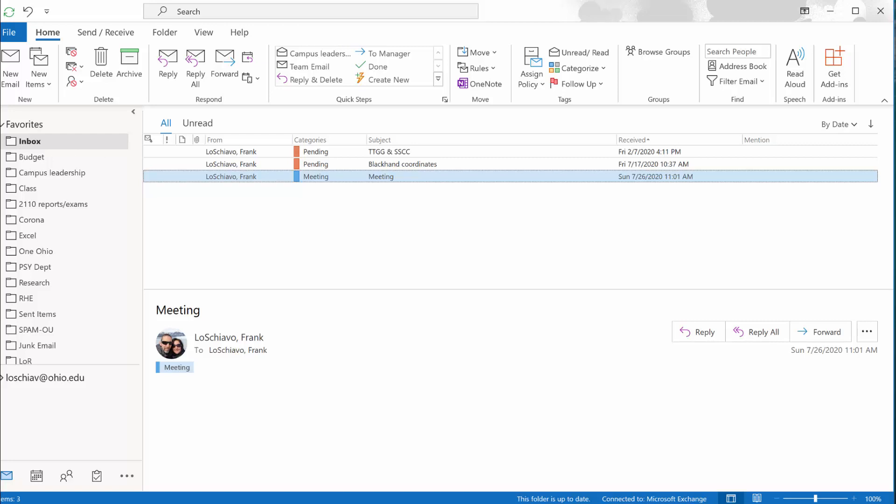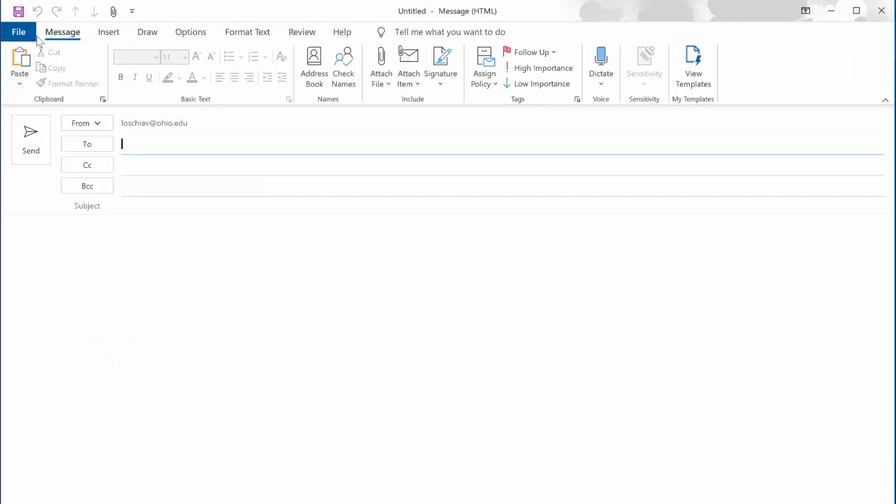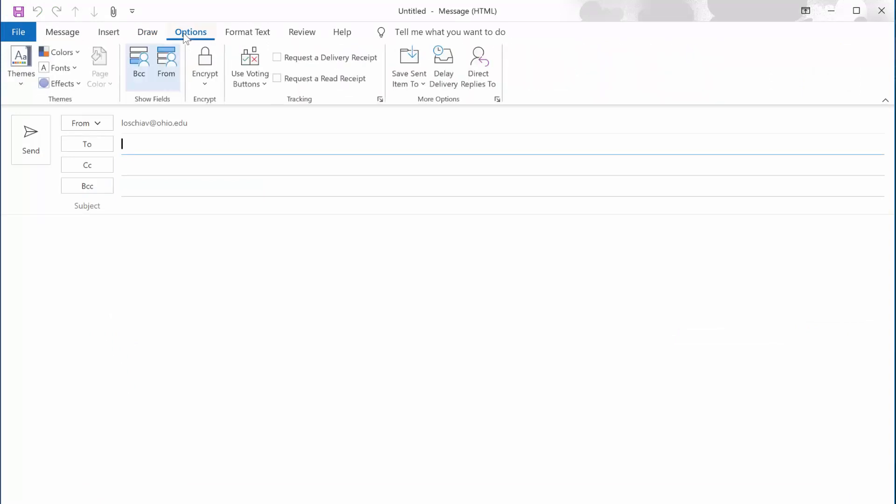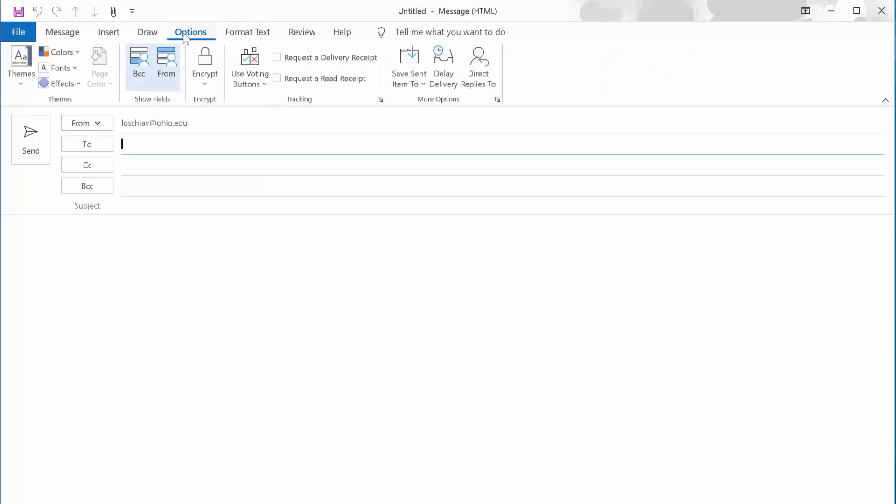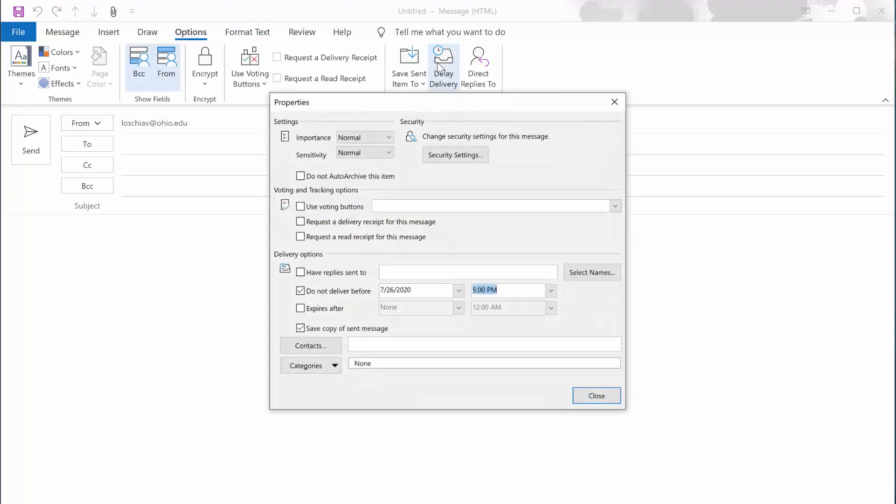So here's how you delay sending an email on Outlook's desktop application. In the top left corner, click on new email, then from the menus at the top go to options and you'll see an option all the way over here that says delay delivery, click on that. The delivery options are down here and you're gonna want to make sure that you have a check mark where it says do not deliver before, and then you have an option to stick in a date and a time.